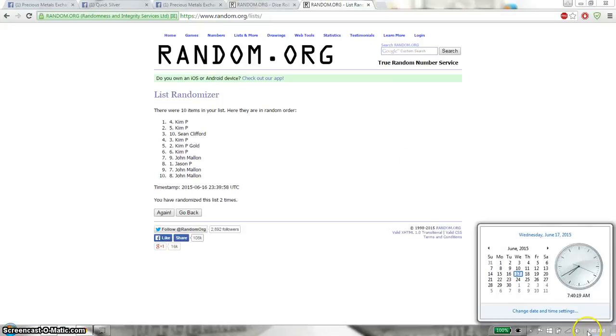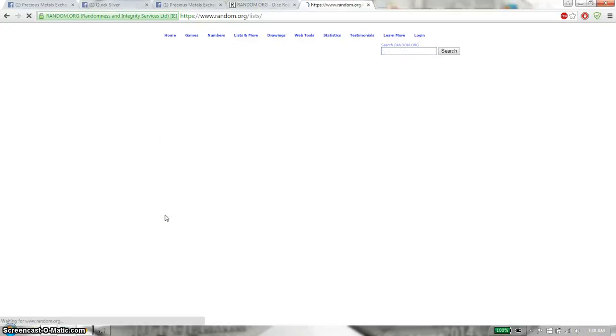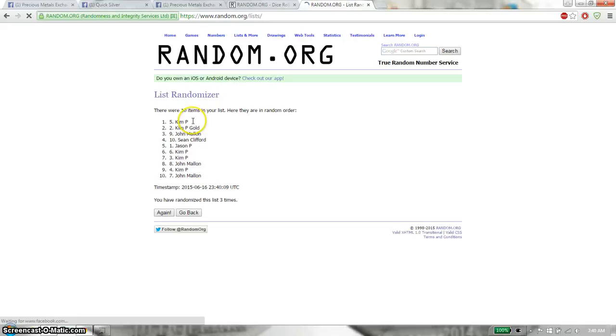Last and final time starts at 7:40. Good luck guys. And the winner is Kim P, spot number 5. Congratulations.